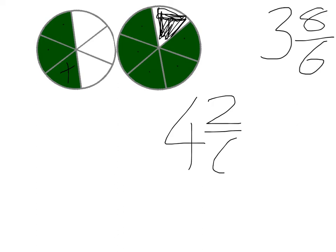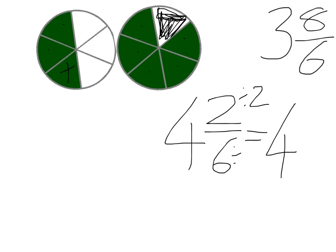2 out of 6. That 2 sixths can be simplified by dividing the top by 2, the bottom by 2, to give us 4 and 1 third, because 1 third is the same as 2 sixths.